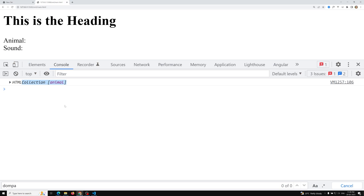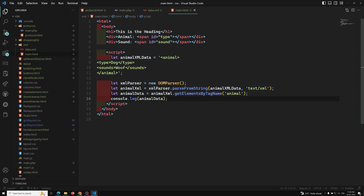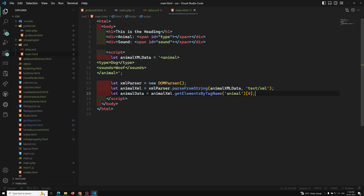If you see the output, we get an HTMLCollection. We have only one animal tag, so we get an HTMLCollection of length one. Let's take index zero — `animalData[0]` — since there's only one animal element. You could loop over multiple items if needed.